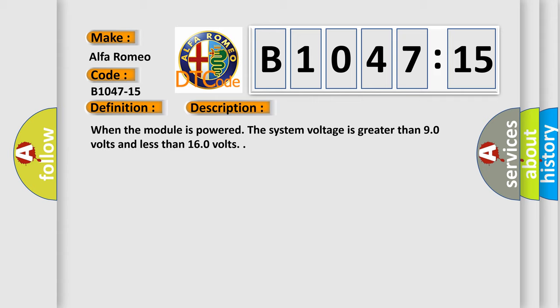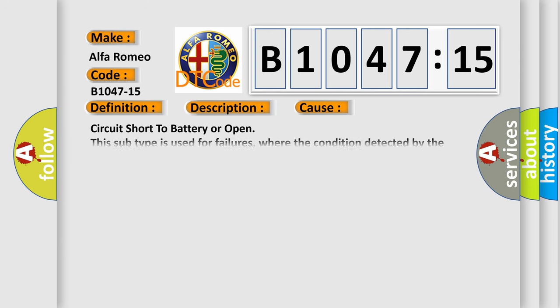And now this is a short description of this DTC code. When the module is powered, the system voltage is greater than 9.0 volts and less than 16.0 volts.